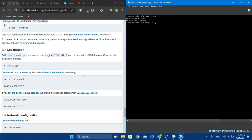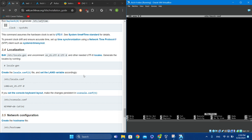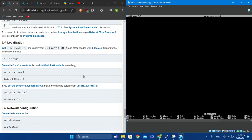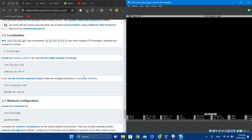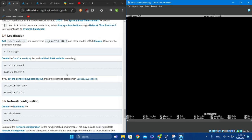Then type 'nano /etc/locale.gen' and type in the language you want.